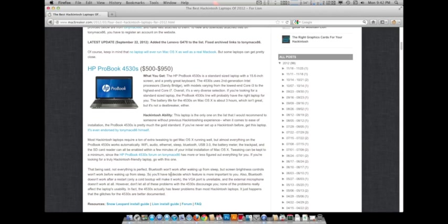What it says here is Bluetooth won't work after waking up from sleep, but screen brightness controls won't work before waking up from sleep. So if you want to use, you'll have to pick which one you want to use beforehand. The Bluetooth doesn't work after a restart, only a cold boot up, and the VGA port is unreliable. The microphone doesn't work at all. So it's a pretty good Hackintosh laptop.